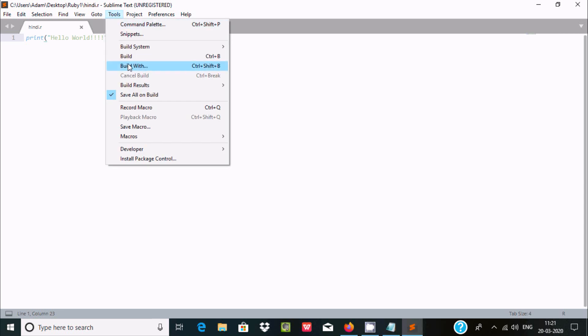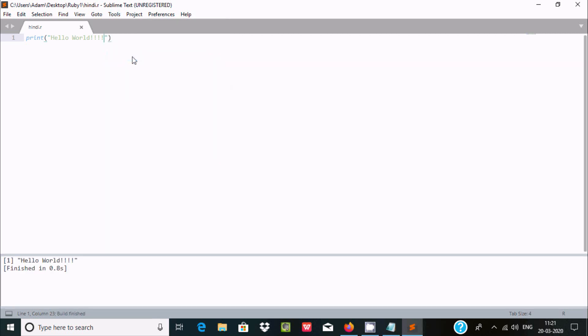So I'm going to use Build. Now Hello World, it's displayed like that. If I do any modification, how are you.